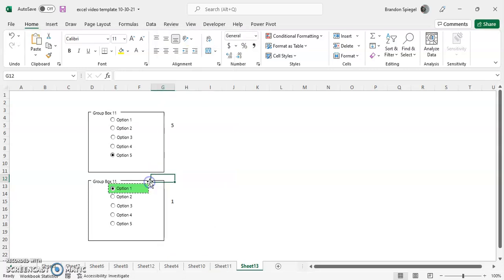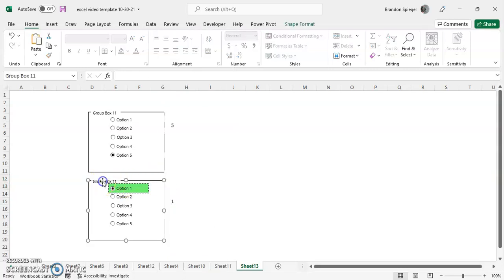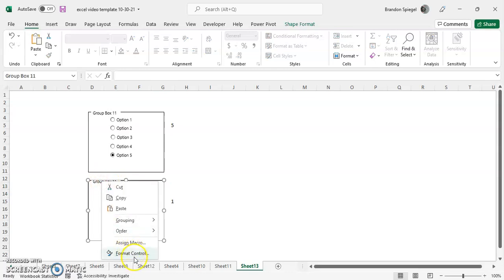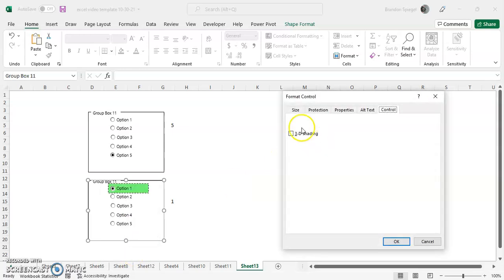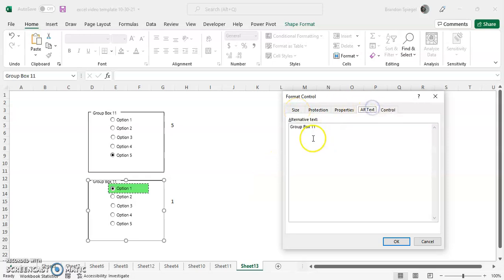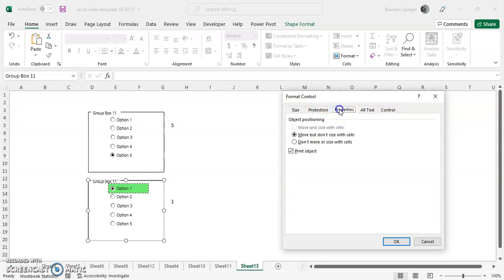So, clicking on group box, right click. Again, you can also assign a macro to the group box, but you can also go to format control. As you can see, you can have 3D shading if you'd like, which can make it cool. You can adjust the text in here.